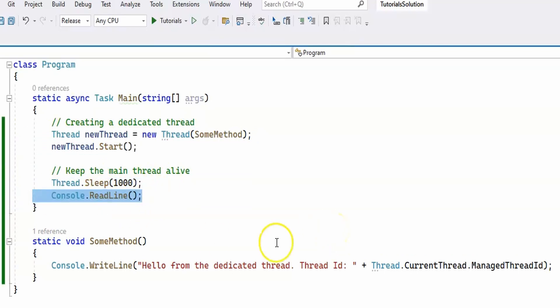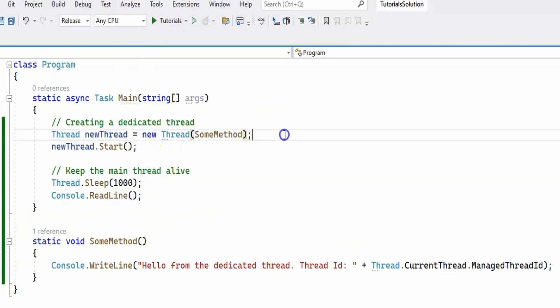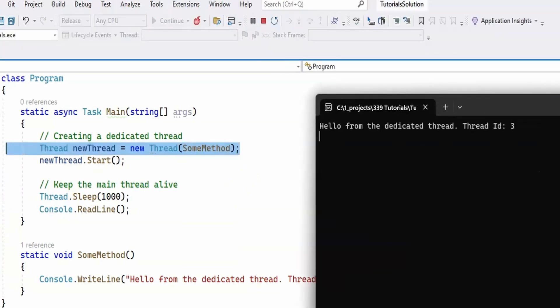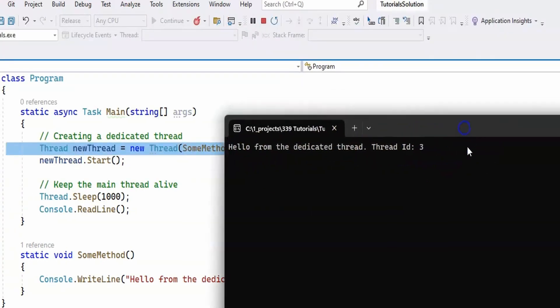Every time new Thread is called, we're creating a new dedicated thread which can be quite expensive if your application creates quite a few of these, since each created thread uses a significant amount of memory. Also, if you create too many threads, the application will start switching from one thread to another, which can be quite resource expensive. Now let's run the application quickly and you see our method gets executed and it prints out 'hello from the dedicated thread, thread ID is 3'.